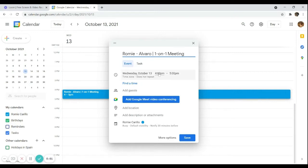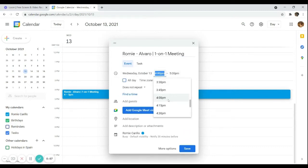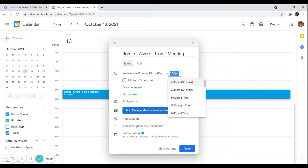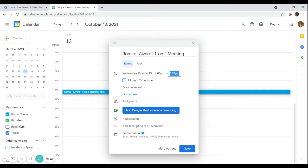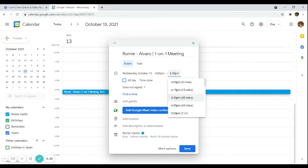Let's say I want a 25-minute meeting with Alvaro. You can set the time to 4 p.m. and the available interval options are 15 or 30 minutes. Since there's no 25-minute option, choose the nearest time — 30 minutes — and then manually edit the end time. Instead of 4:30, I'll set it to 4:25 p.m.